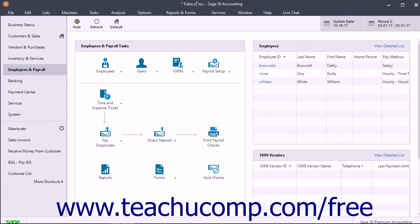Therefore, you should enter the beginning balances before posting paychecks. You enter employee beginning balances for the quarters of the year assuming you started after the first quarter. Then for the current quarter, you enter the amount for each pay period.